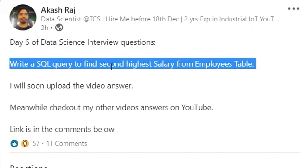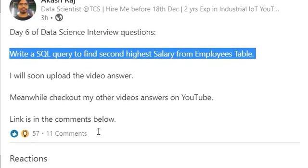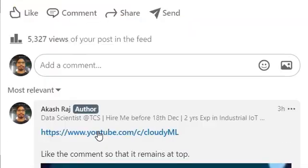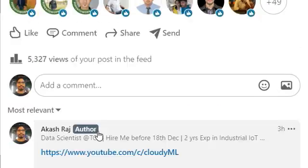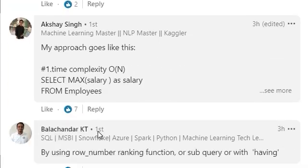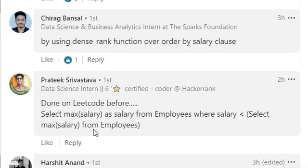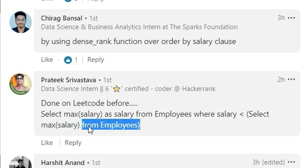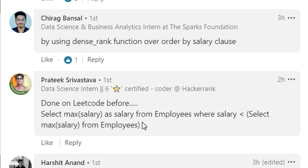I posted this three hours back and many answers are there. We can go through that — I will tell you which one is the best one. Like, all are good only, there are many ways to solve this. This one you can see is what I gave in my interview personally.